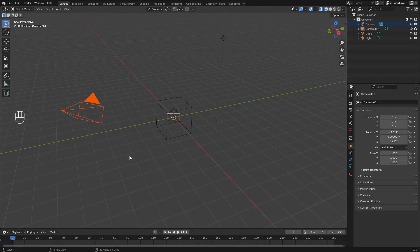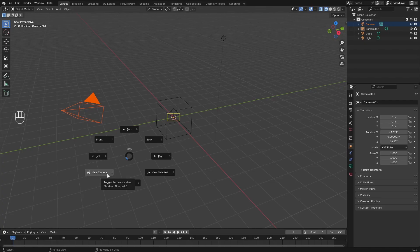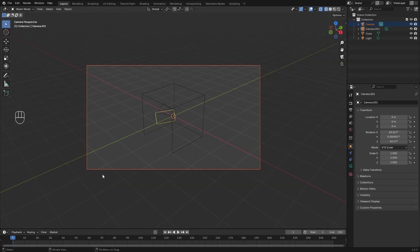Now, this might look a little different to you. You might just have a regular old menu box. The reason it appears as a pie menu is because I just got pie menus turned on for me. So I'll just select view camera. Doesn't matter how your menu box looks. Just go ahead and say view camera, and that's going to shift the perspective to the camera.